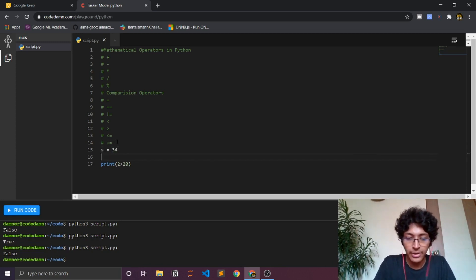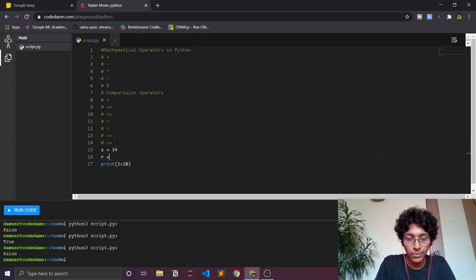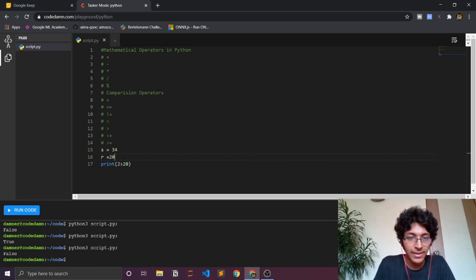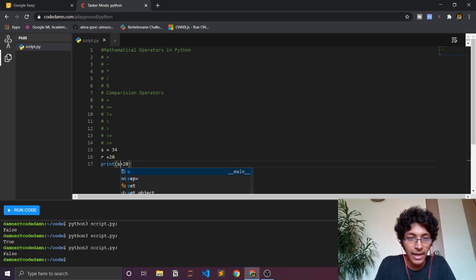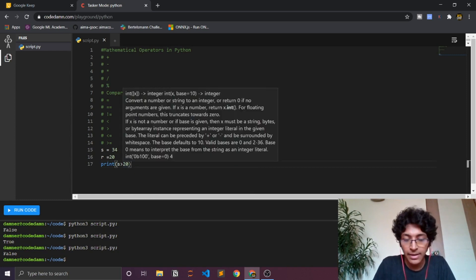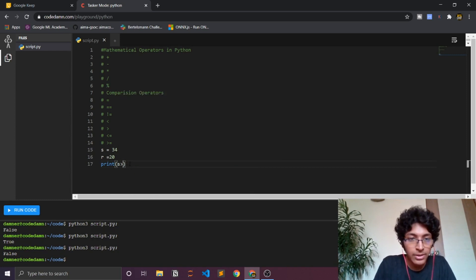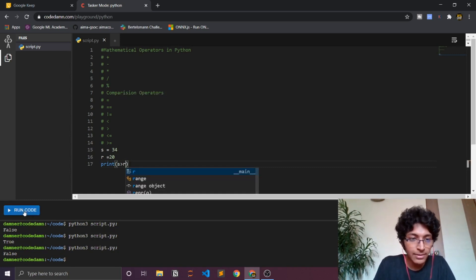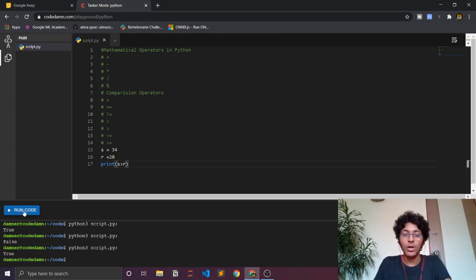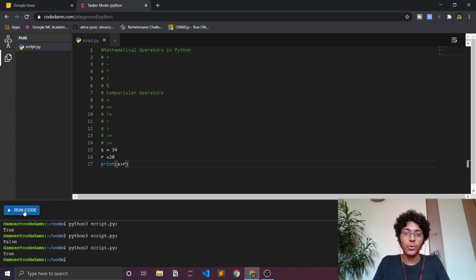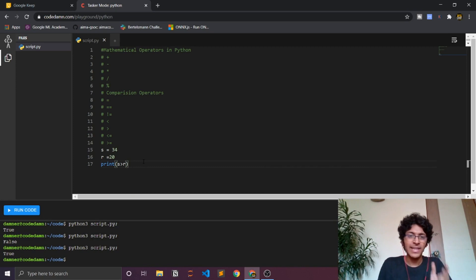Then I can just replace these by s and I can replace that by r and then I can see if it is true or not, and it obviously is true. So yeah, this is just basic assigning things to a particular number and then using it, pretty simple stuff.